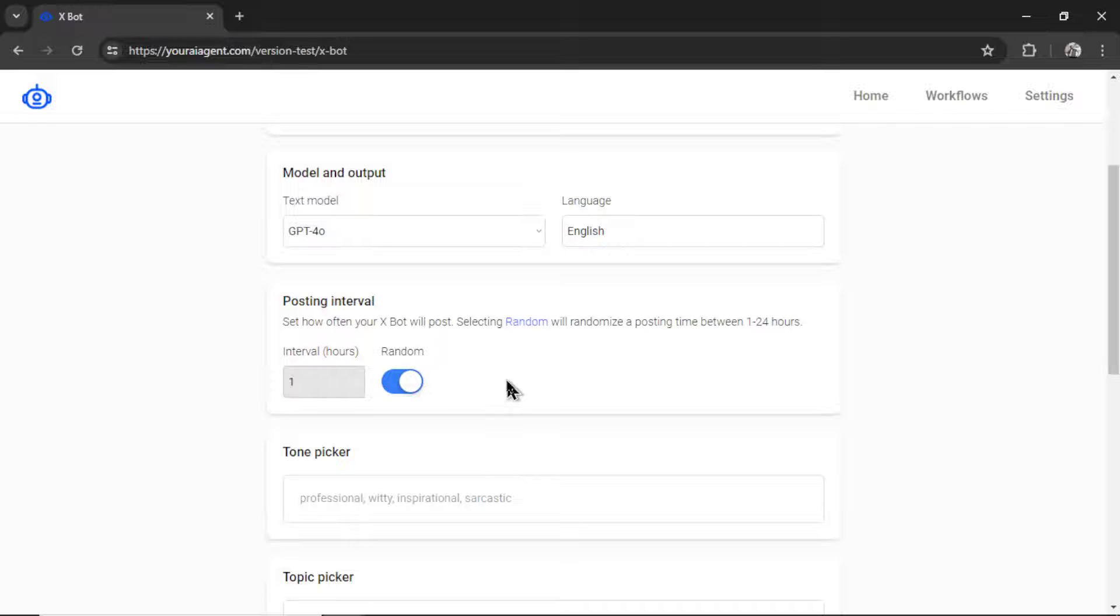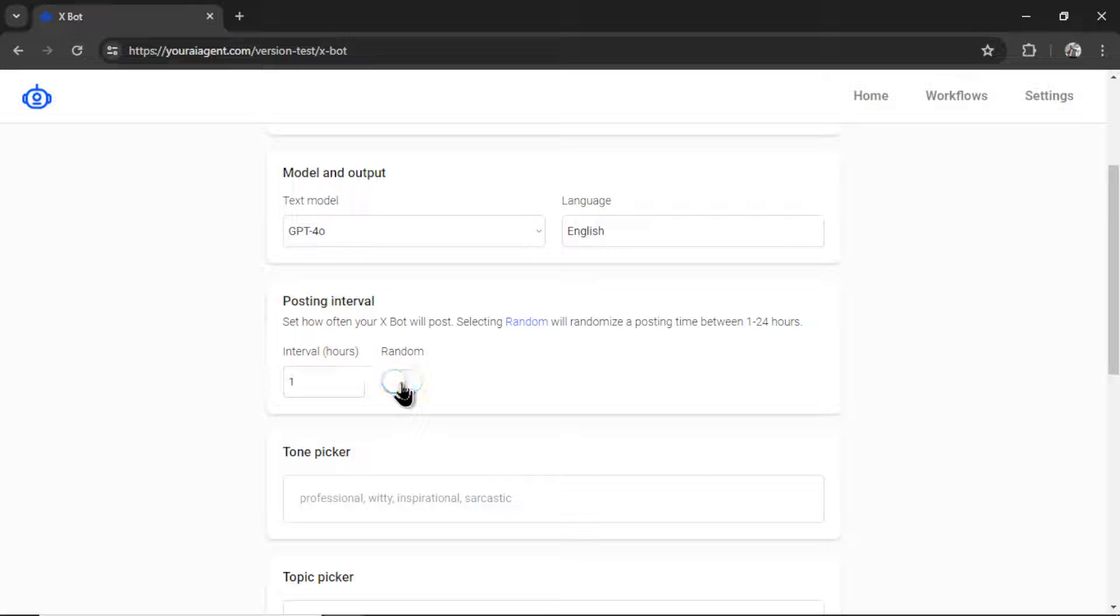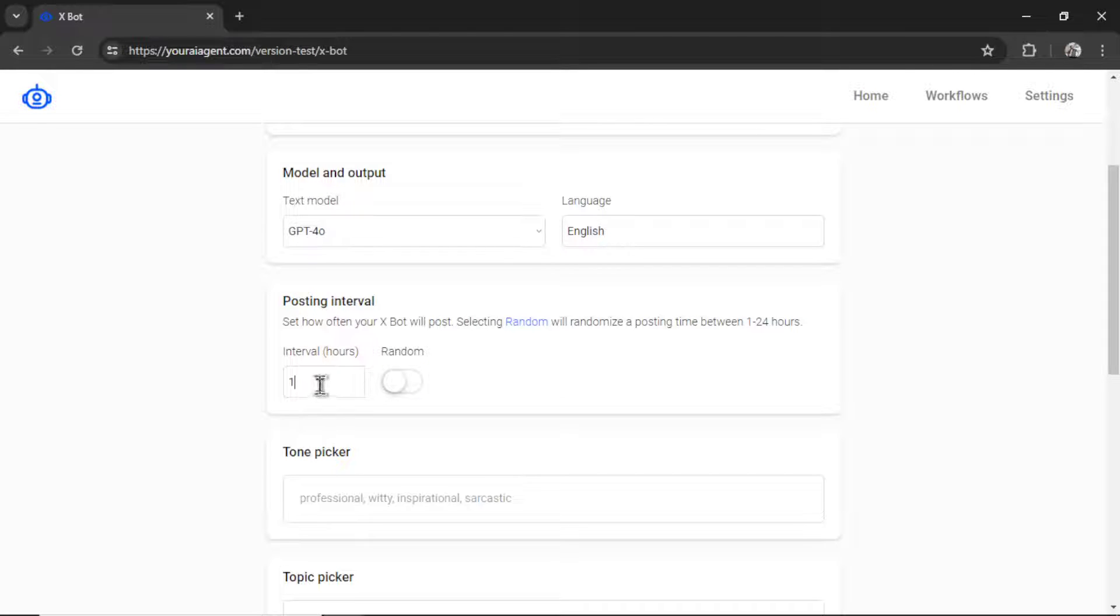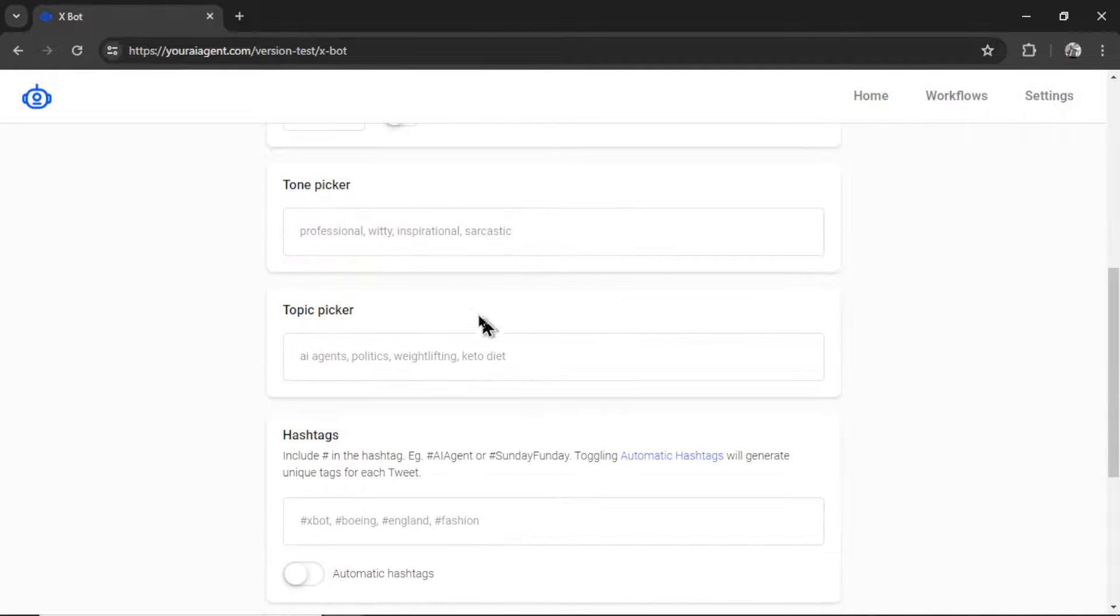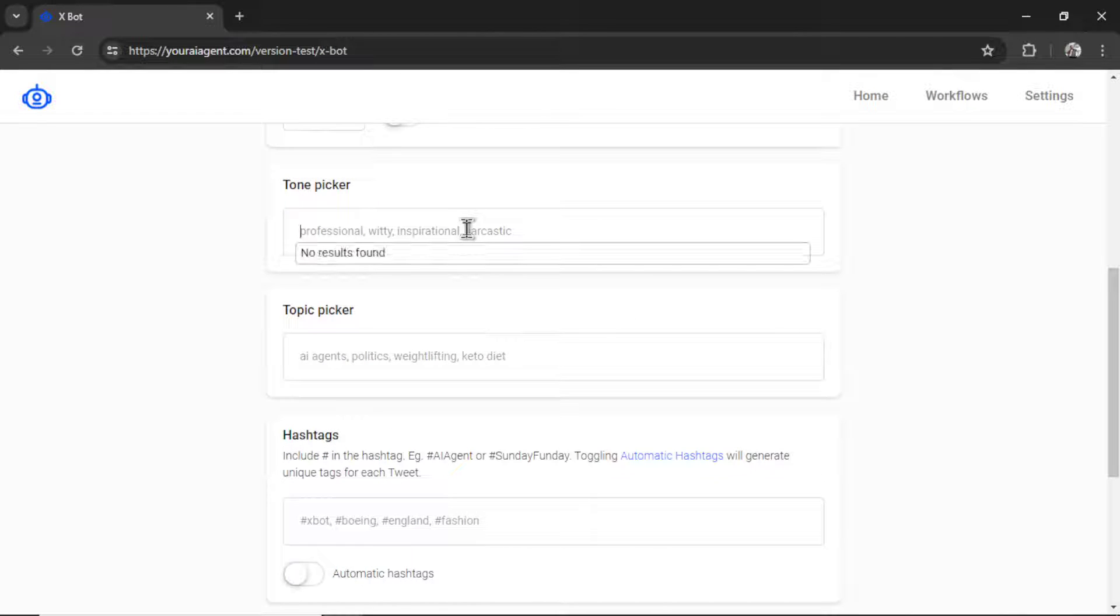If you want a more controlled posting schedule, you can deselect this. That will open up the interval and you can do every one hour around the clock. Next is the tone picker.